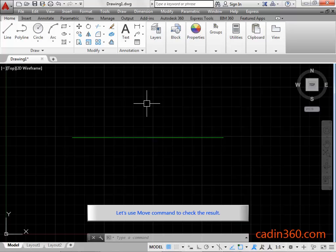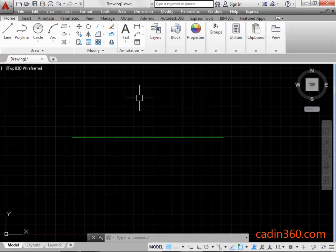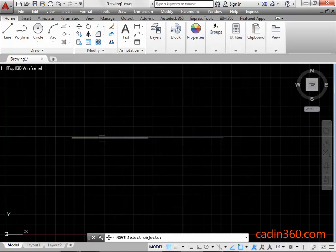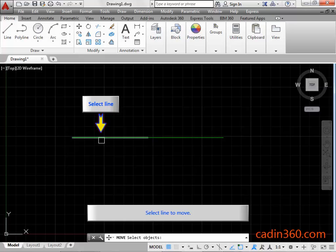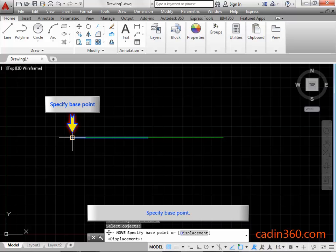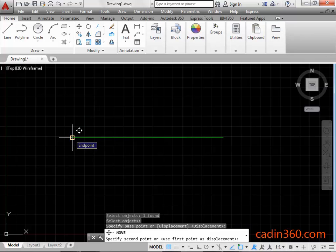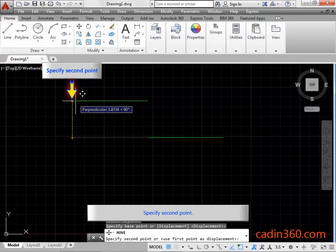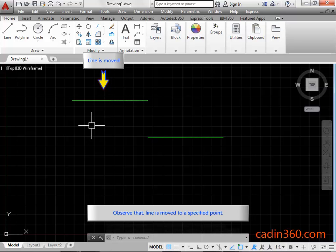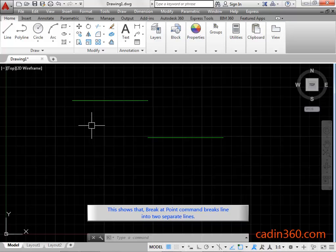Let's use the Move command to check the result. Click on the Move command in the modify panel under the Home tab. Select the line to move, then press Enter or right-click to proceed. Specify the base point and then specify the second point. Observe that the line is moved to the specified point. This shows that the Break at Point command breaks the line into two separate lines.